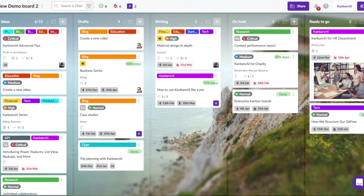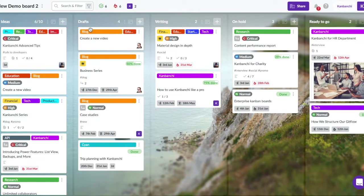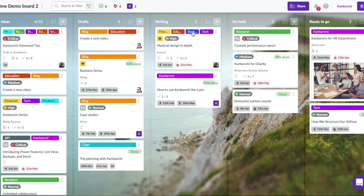Kanbanchi is a fast and easy to use project management tool with a simple user interface and a lot of extra useful features. Getting work done just got really easier.